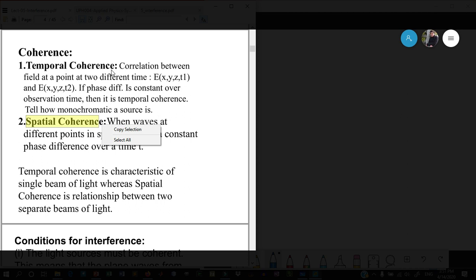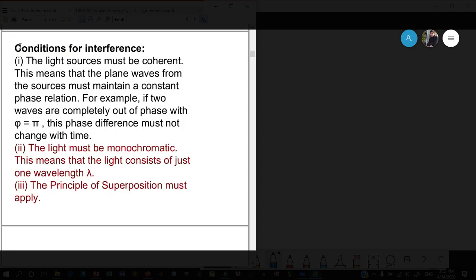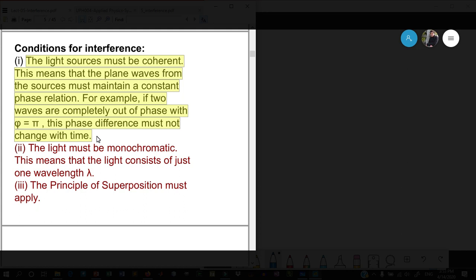Temporal coherence means the phase relationship doesn't change if you measure the phases at different times. Spatial coherence means the phase relationship that remains constant is preserved in space—if you measure the phase relationship at two different points in space, the phase difference doesn't change. Temporal and spatial coherence are not independent quantities. If we know the temporal coherence very well for two sources, we can determine the spatial coherence.